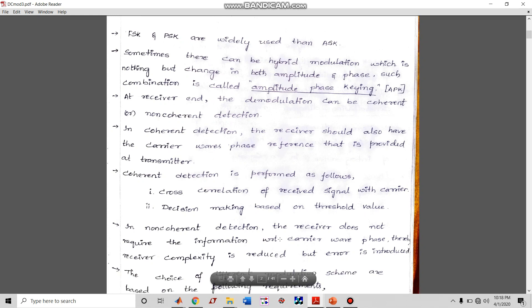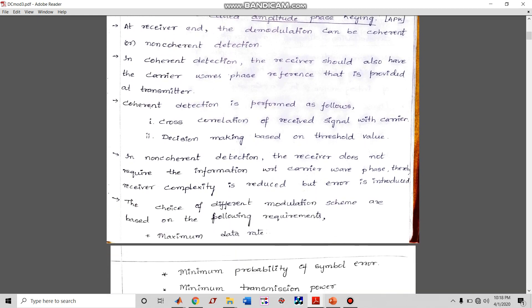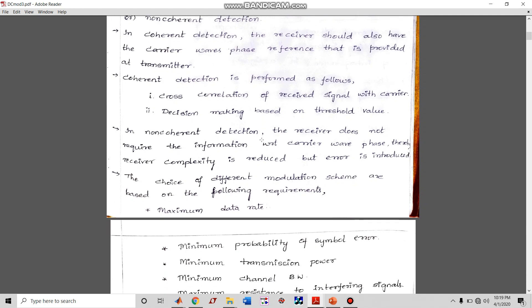In coherent detection there are two particular components: a cross correlator and a decision-making device. The cross correlator correlates the incoming signal with a carrier signal to try to detect the signal. The decision device then makes a decision based on the detected signal — whether it is a bit 1 or bit 0.